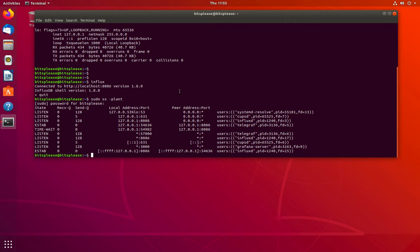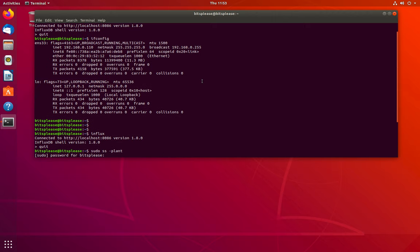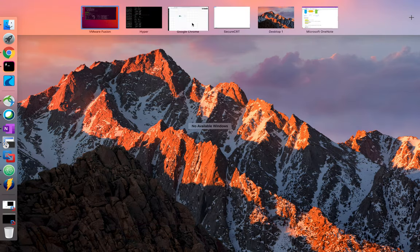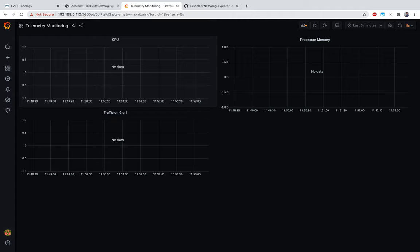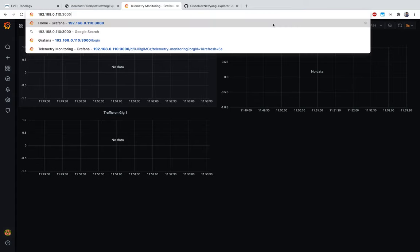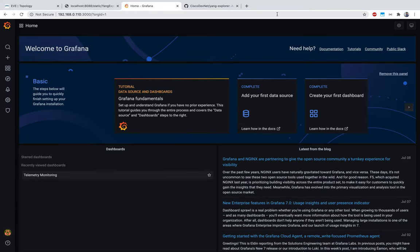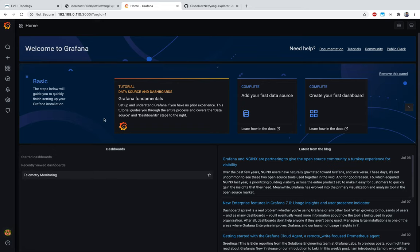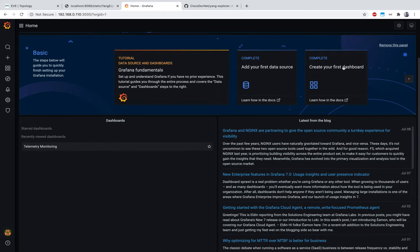Grafana runs on port 3000 by default once started. Let me jump onto my Grafana dashboard. This is the IP address of my VM, port 3000 - I'm connecting to the VM from my local host. This is your default dashboard that opens up.